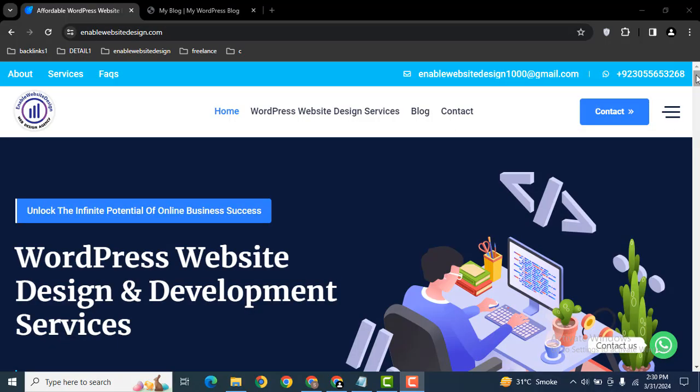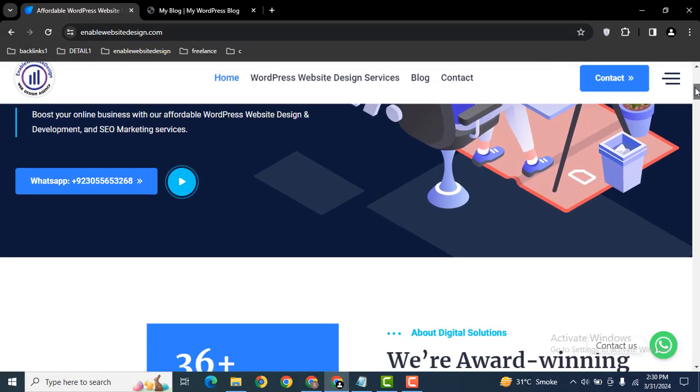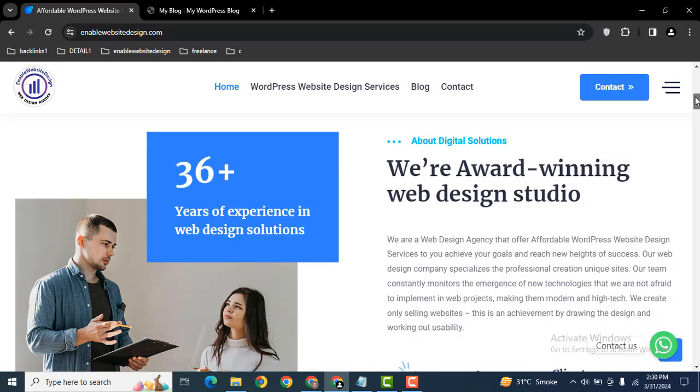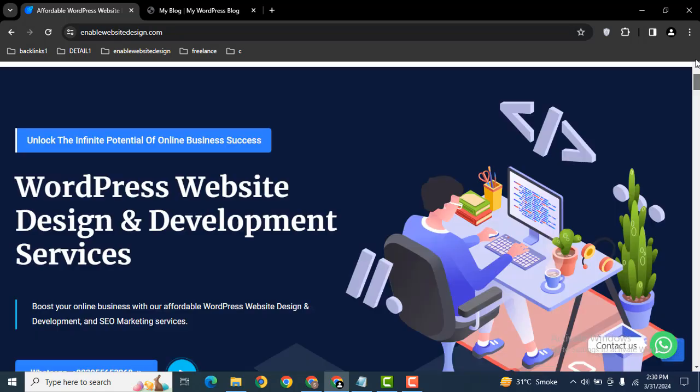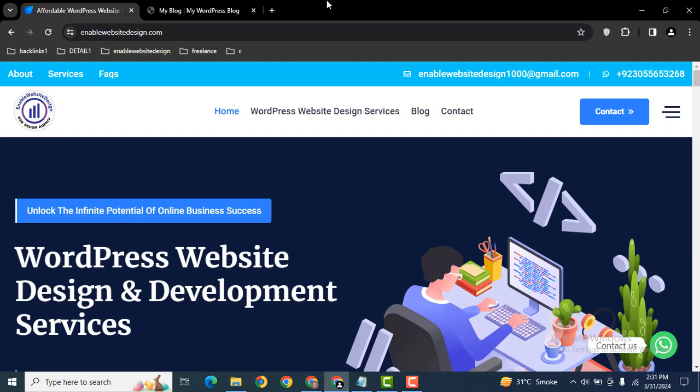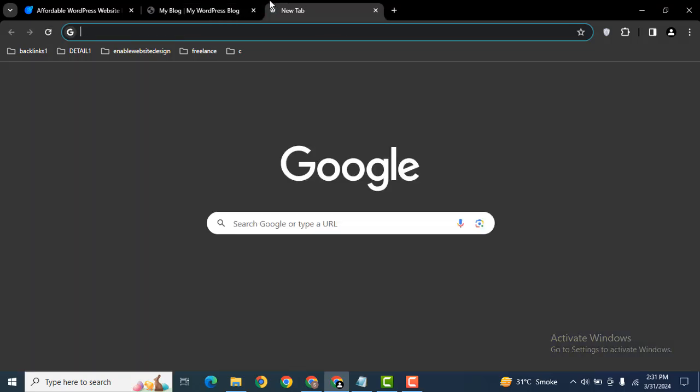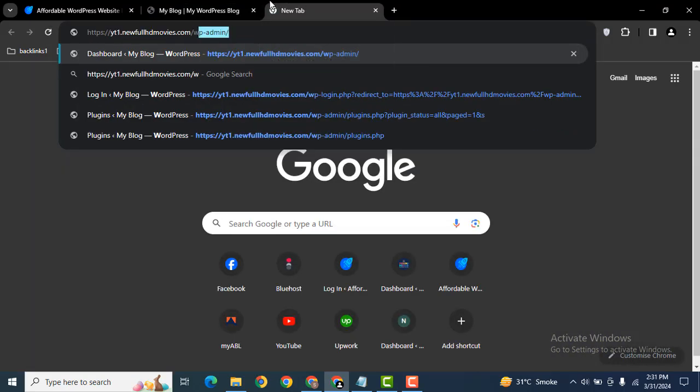Hey guys, welcome back to our YouTube channel. In this video we are going to discuss how you can add Supreme Image in your Divi WordPress website. Let me log in to my demo website. Just add backslash wp-admin.